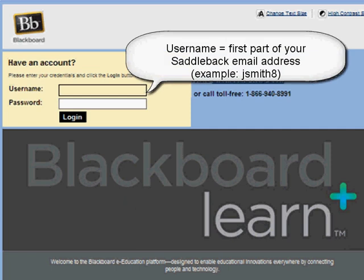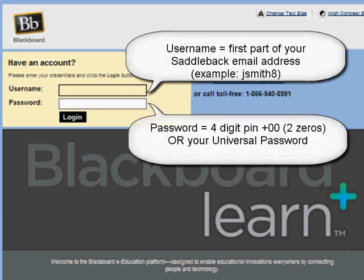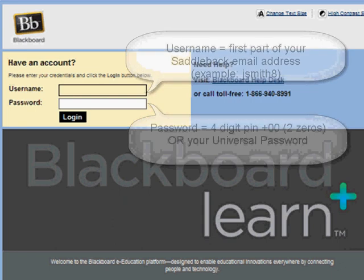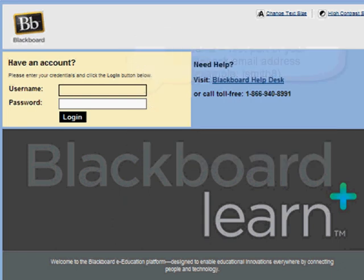Your username is the first part of your Saddleback email, and your password is your four-digit PIN plus two zeros, or your new universal password if you changed it in MySite. Enter your username and password and click Login.